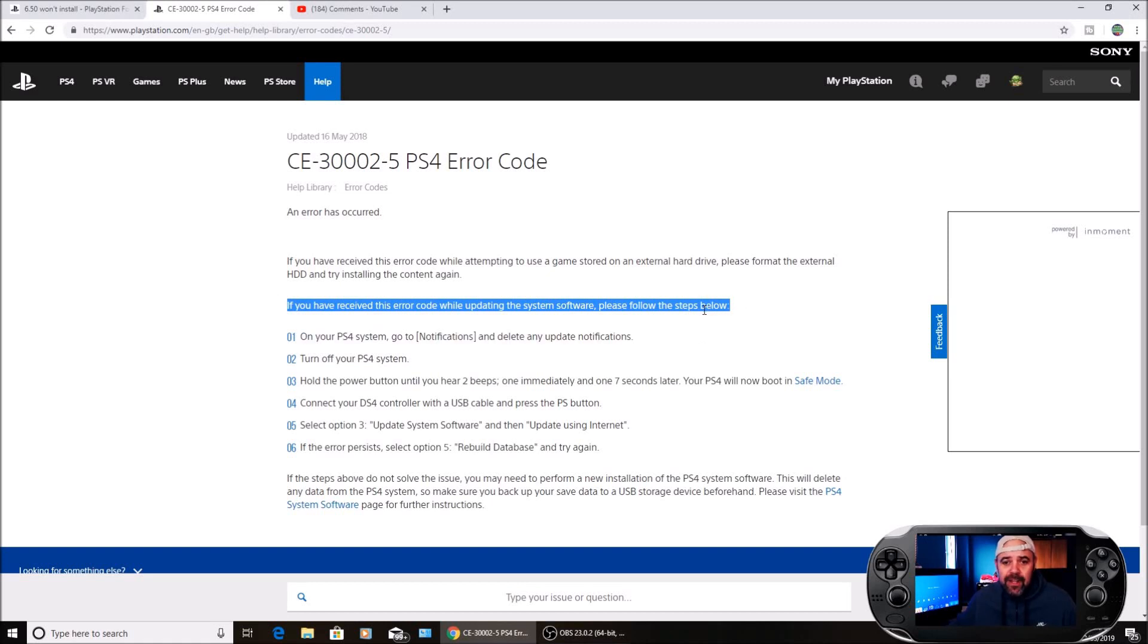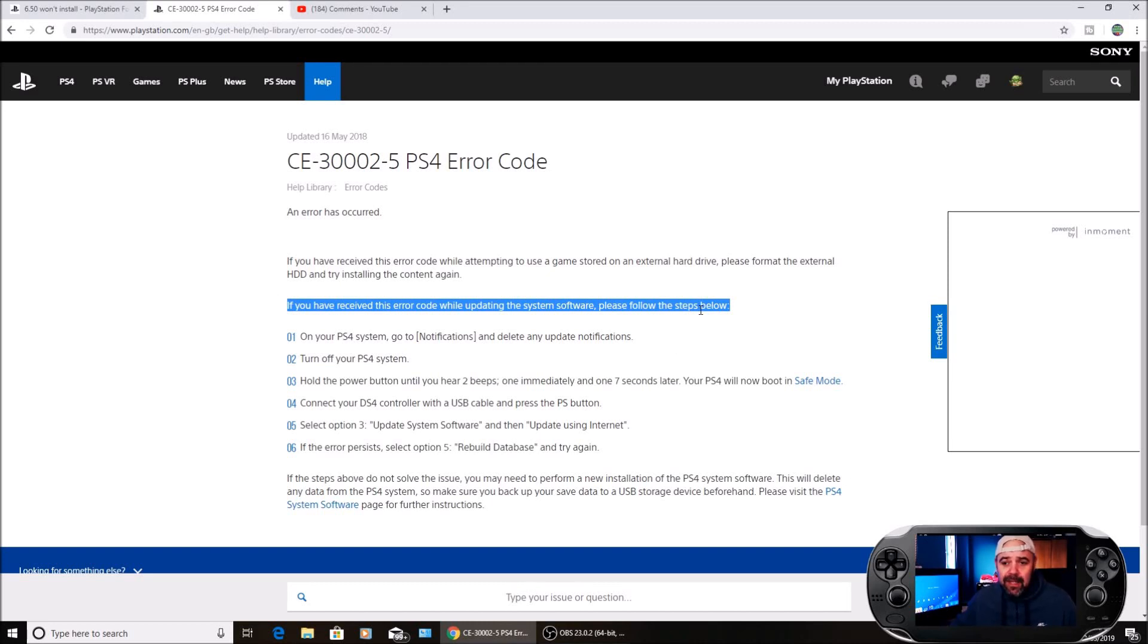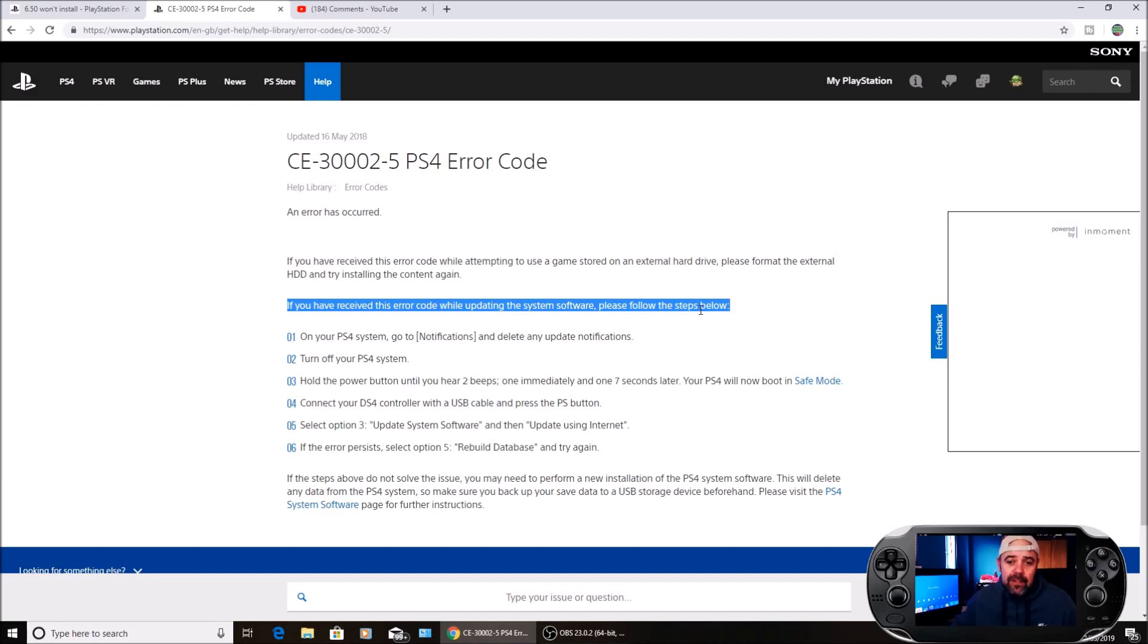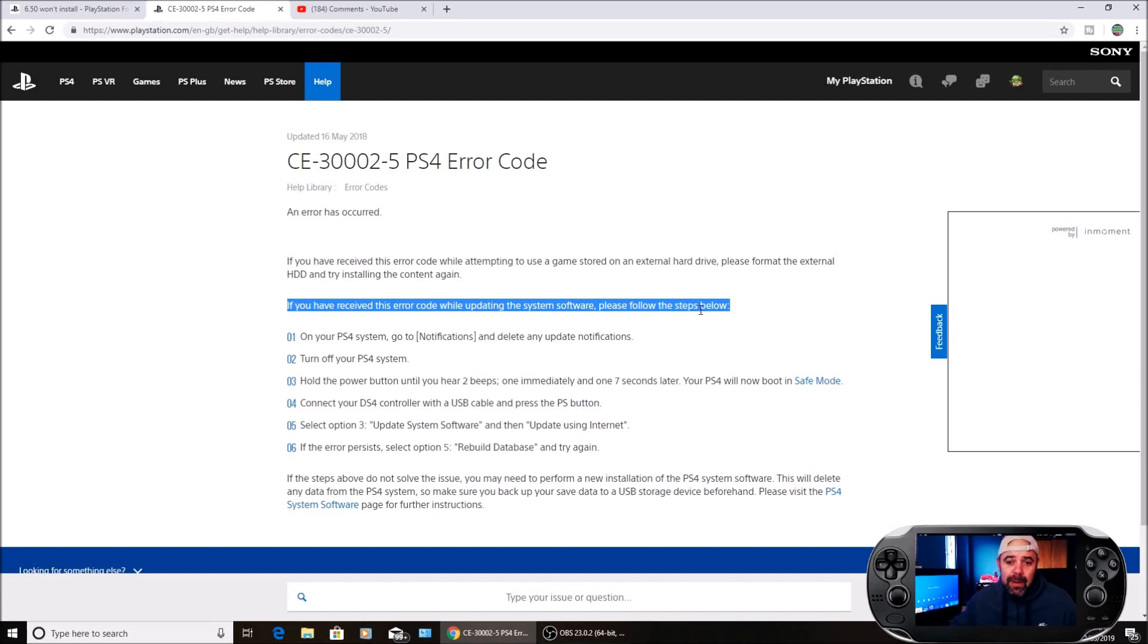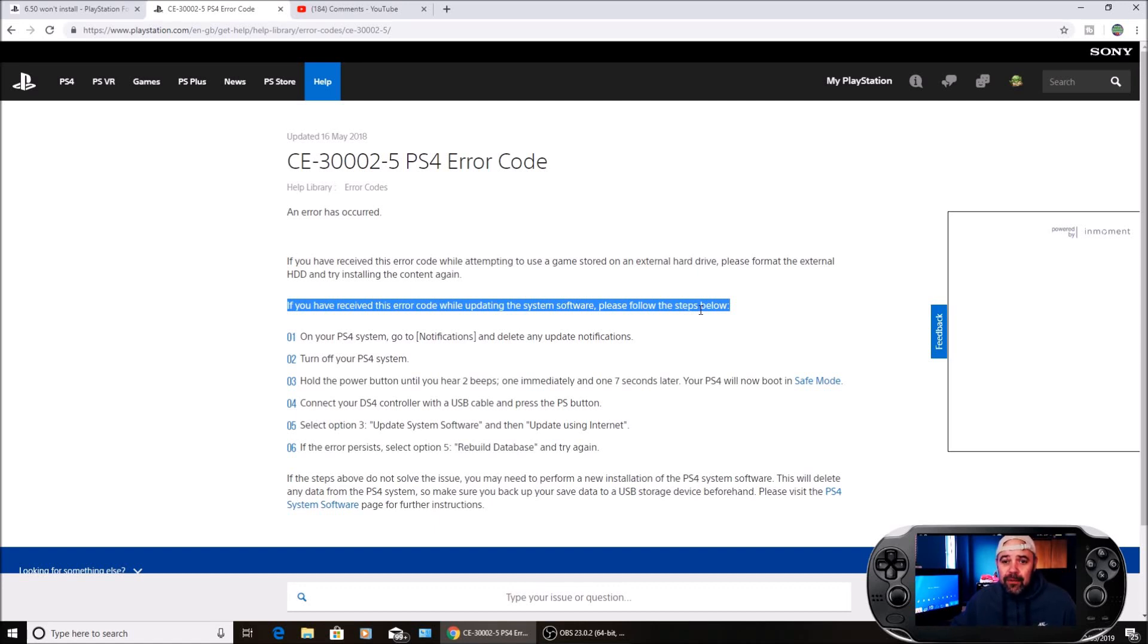On your PS4 system, go to notifications and delete the update notification. We've just deleted that. Turn off your PS4 system. Hold the power button until you hear two beeps. Turn off the PS4 system completely, then hold the power button until you hear two beeps, one immediately and one seven seconds later. Your PS4 will now boot into safe mode.